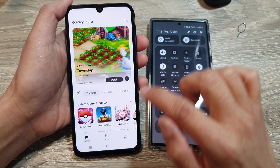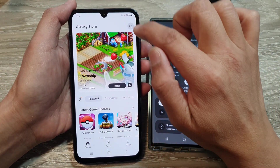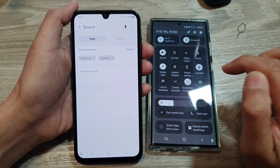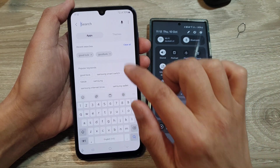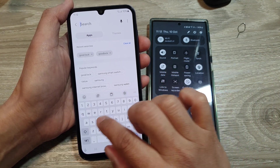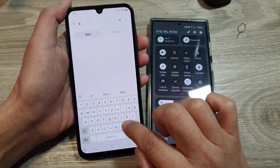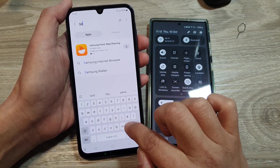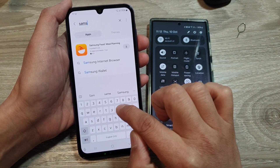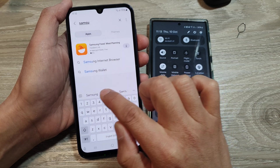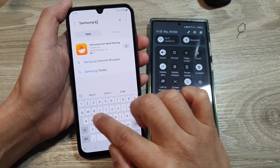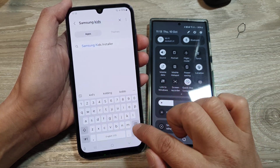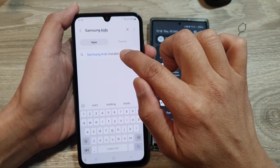In Samsung Galaxy Store, tap on the search button and look for Samsung Kits, then tap on Samsung Kits installer.